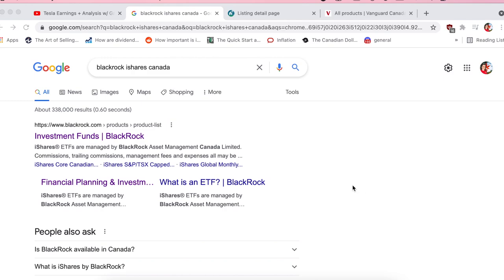BlackRock iShares is just another fund similar to Vanguard — I've already done a video on Vanguard — but basically they have many ETFs that you can choose to invest your money in. My goal for this video is to take you through the website, break down all the different tabs and terminology so you feel comfortable navigating it and are better informed to make a good decision on which ETF you want to invest in.